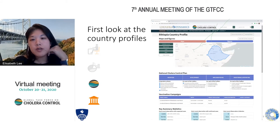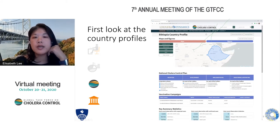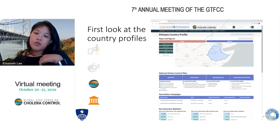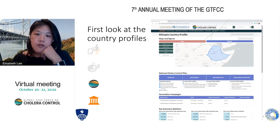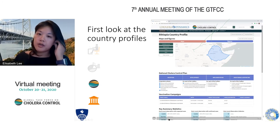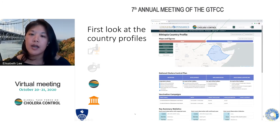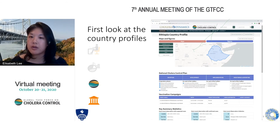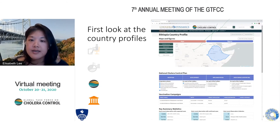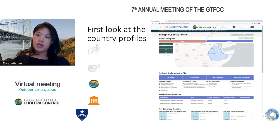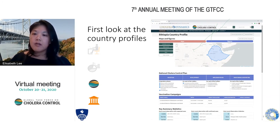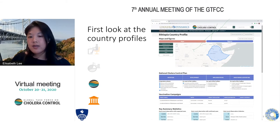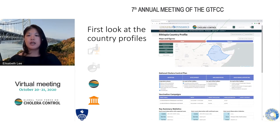This is another important feature we've been developing — more focused on what we envision global and country-level GTFCC users will use in the future. This is a first look at something developed with Ethiopia as they've been going through their NCP planning. The idea is that it shows a summary of the current status of the data and epidemiology we have about the country. The top of the page shows summary information figures, the middle part covers GTFCC indicators such as NCP development status and information on previous vaccination campaigns, and the bottom provides metadata summary data.